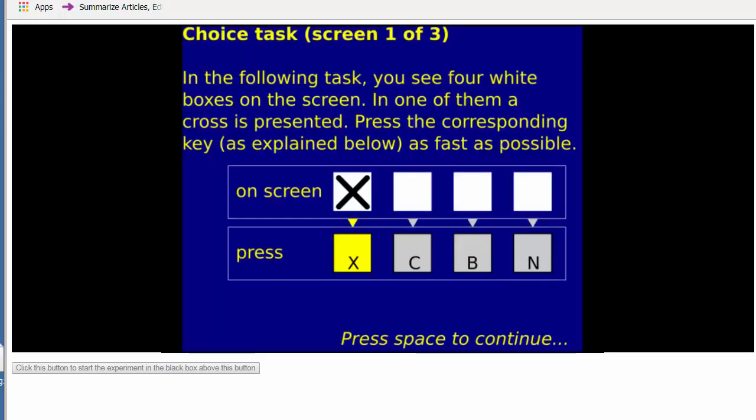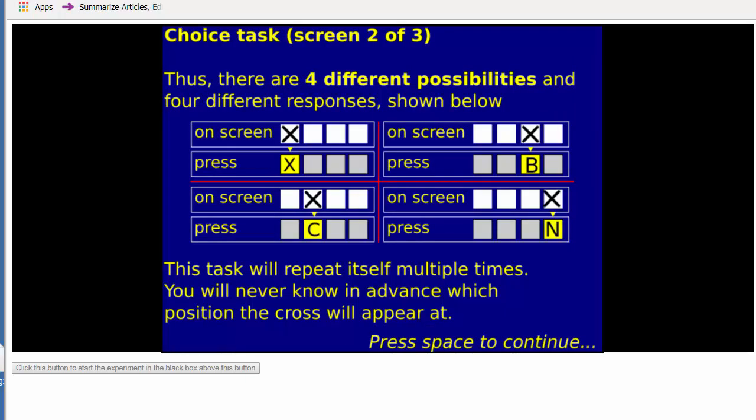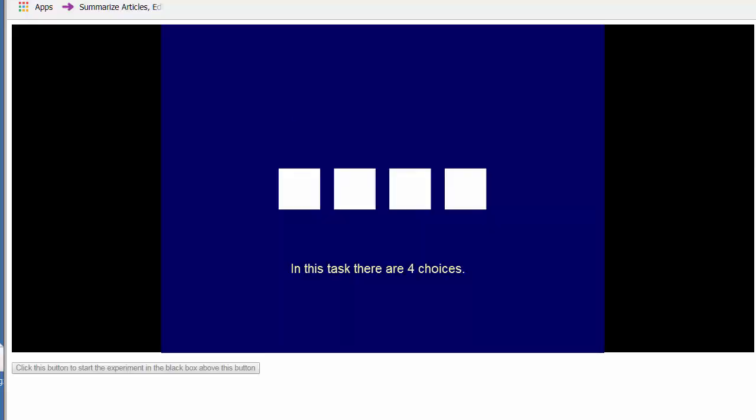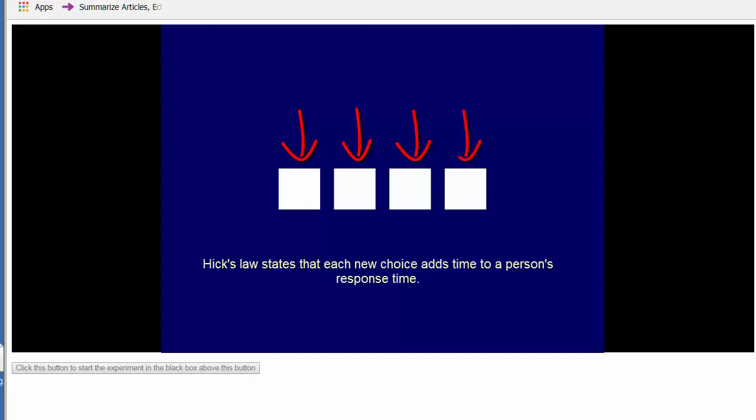In the choice task, we're going to see four boxes on the screen and you're going to press the button corresponding to the appropriate box. The choice is between these four positions, so now instead of attending to one place, you're attending to four places on the screen. Hick's law states that each new choice adds time to a person's response time.